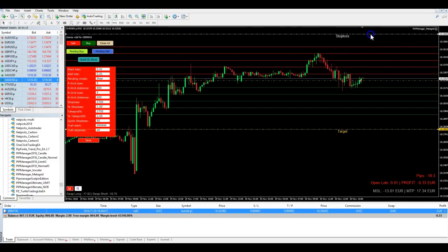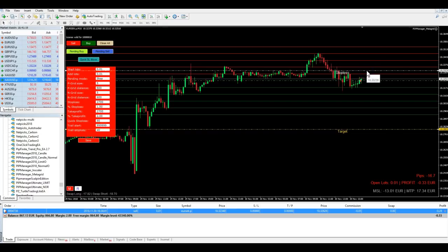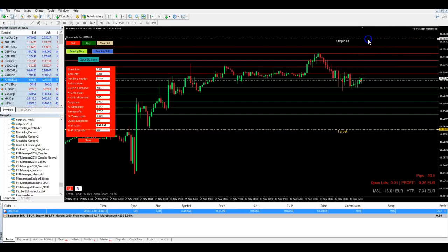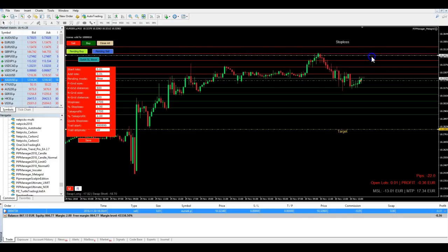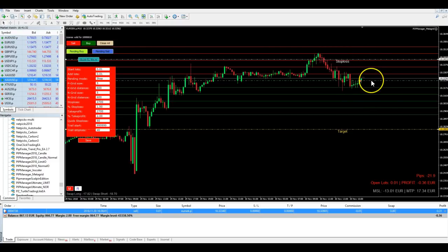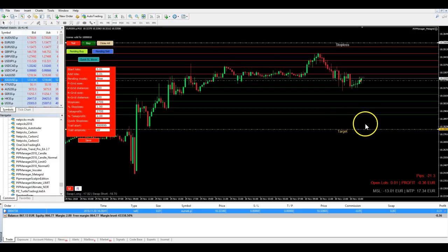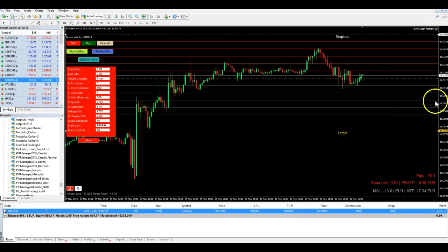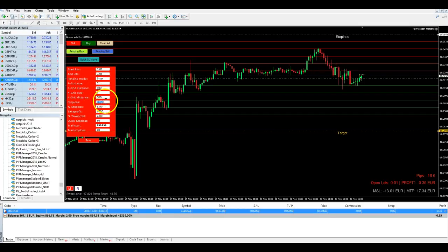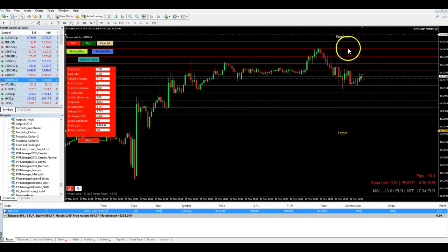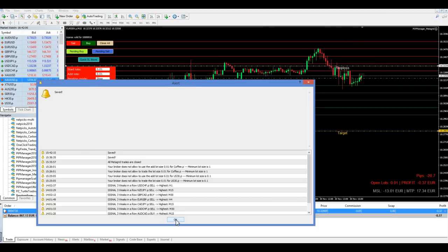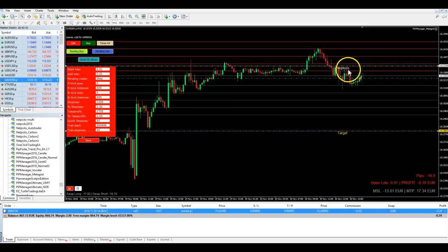We can change the stop loss very easily. If we want a different target, we simply move it with the mouse. If we want a different stop loss, we move that line with the mouse too. But be very careful — if you move the stop loss line over the current price, the stop loss will immediately be activated and all trades will be closed. So don't move it too fast. The stop loss and target are always active. The second option is to change the stop loss in the settings panel — for example, say we want only 1,000 ticks. We enter 1,000 in the stop loss field and click Save. You can see it says saved.